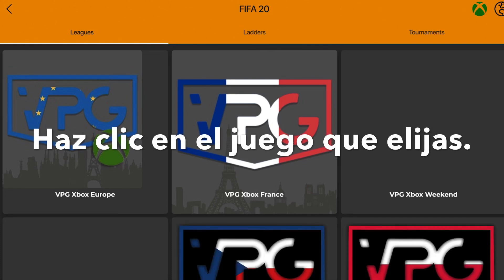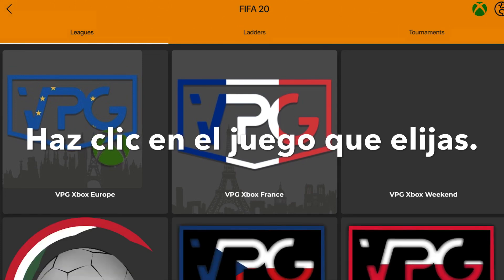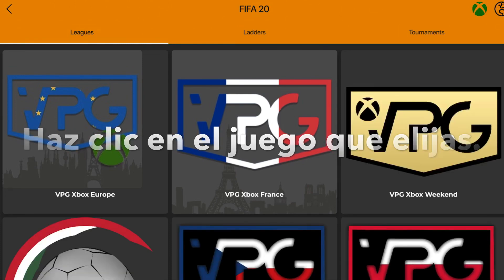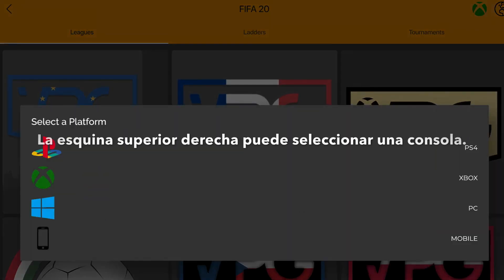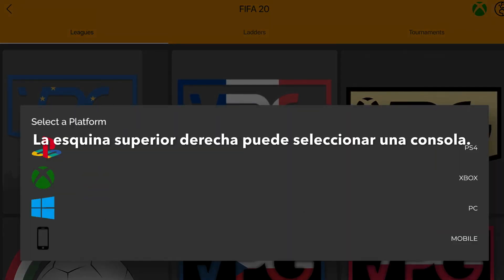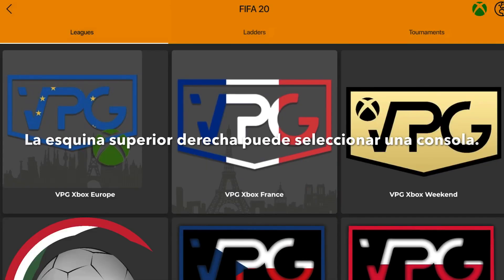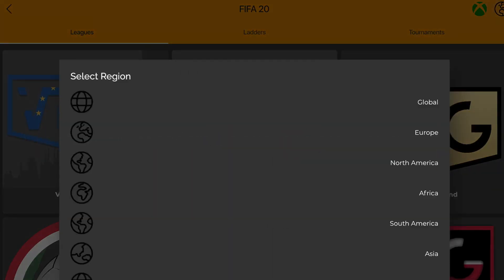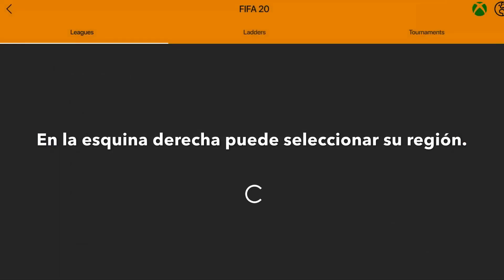The two buttons that you need to be aware of are the two feature buttons at the top right hand corner. You have the select platform and you have the select region. So let's click Europe.